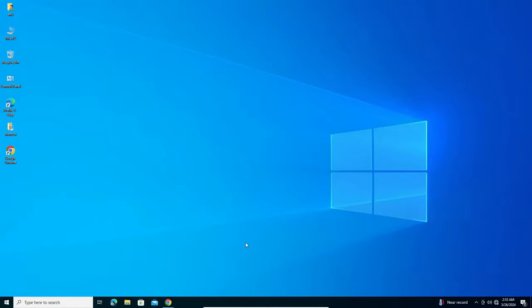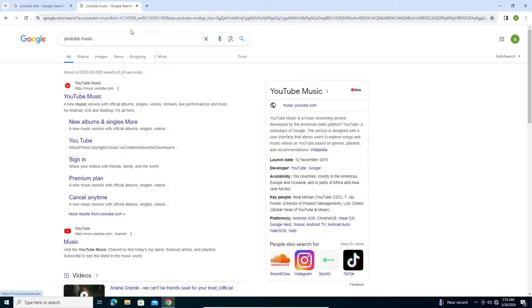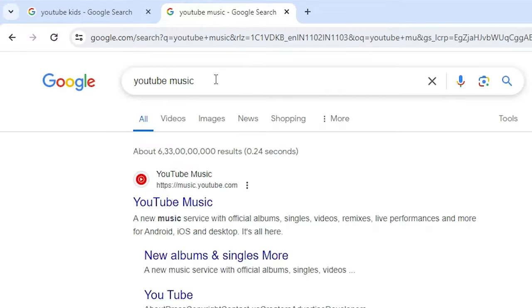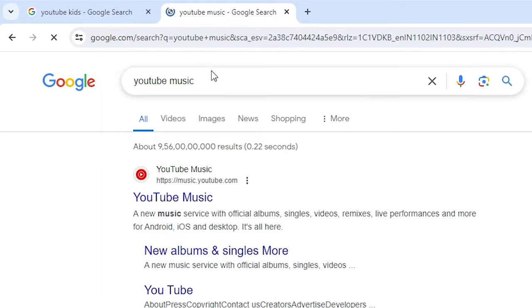So let's go to our video. First go to Google Chrome, open Google Chrome. In Google Chrome search for YouTube Music, type YouTube Music and hit enter key on your keyboard.